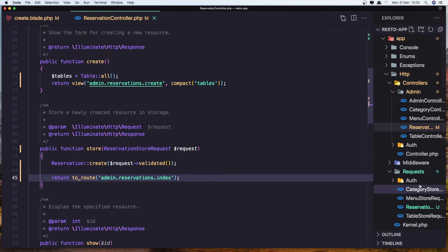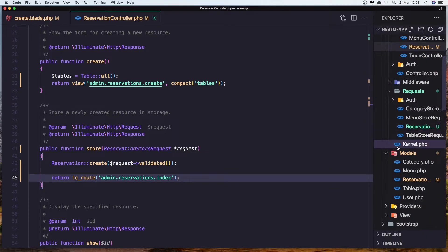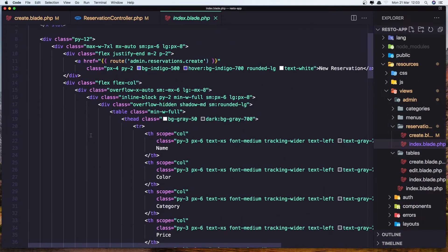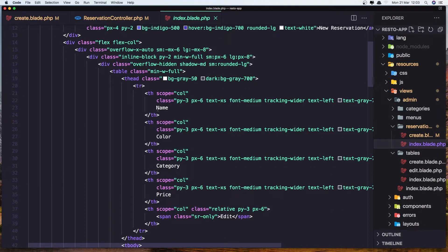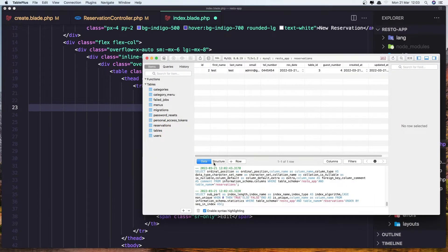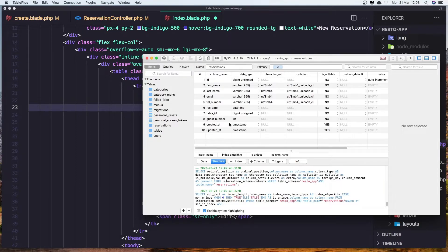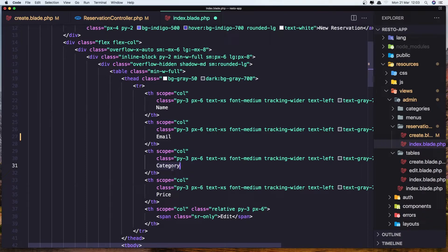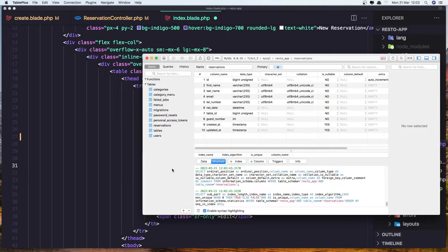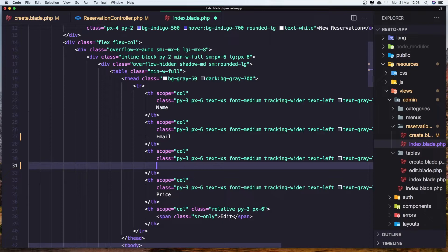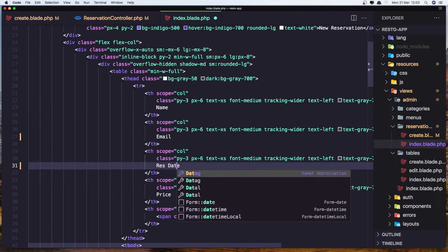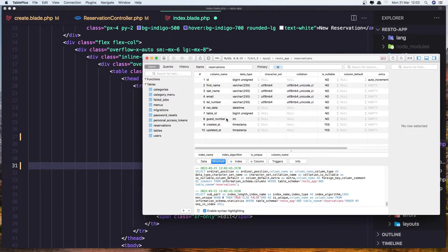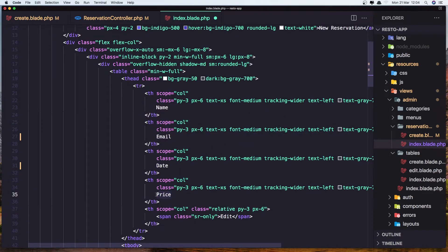Now let's display the reservations. In resources/views/admin/reservation/index, we need to display: name (which will be first name and last name), email, reservation date, table ID, and guest number. Add those column headers: name, email, reservation date, table, and guests.